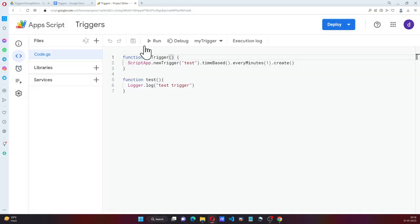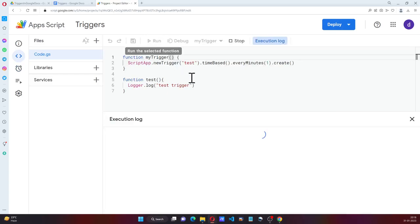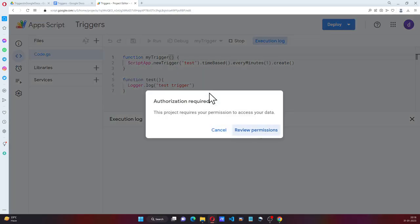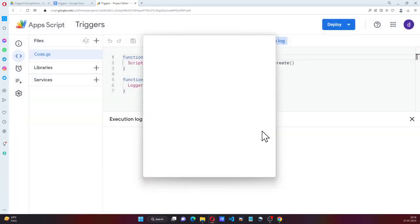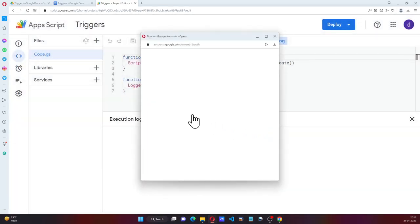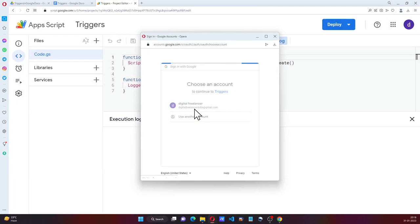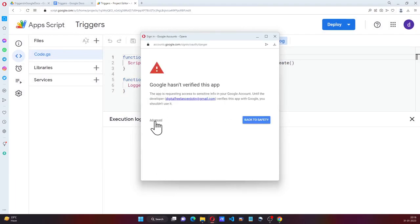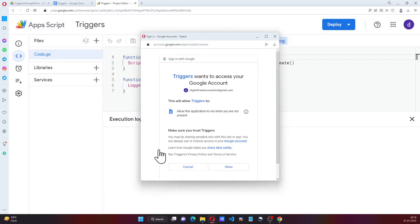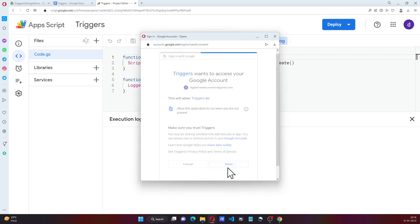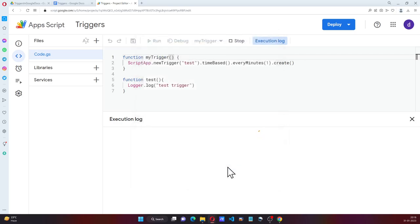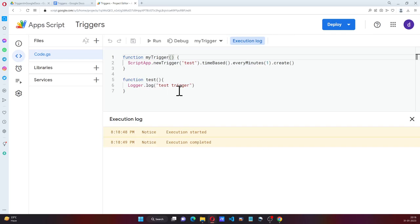But if I run it now, some more permissions are required. So this is for the trigger permissions.